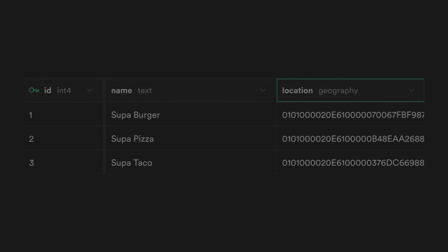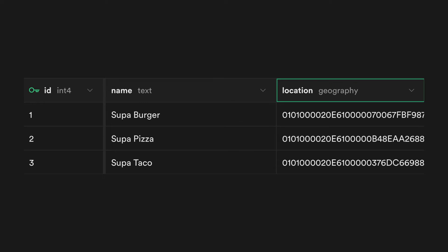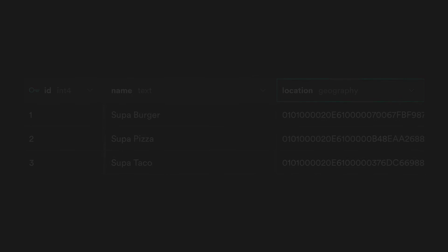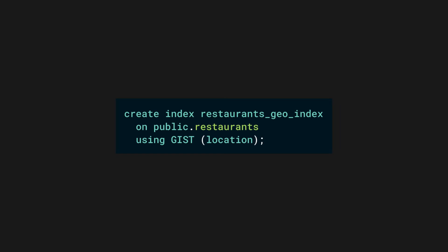Now that we have some dummy data in our database, let's look at how we can query them. Before we get started with querying though, we probably want to set an index so that our queries run efficiently. Set a gist index on the location column with the following SQL and we are set.